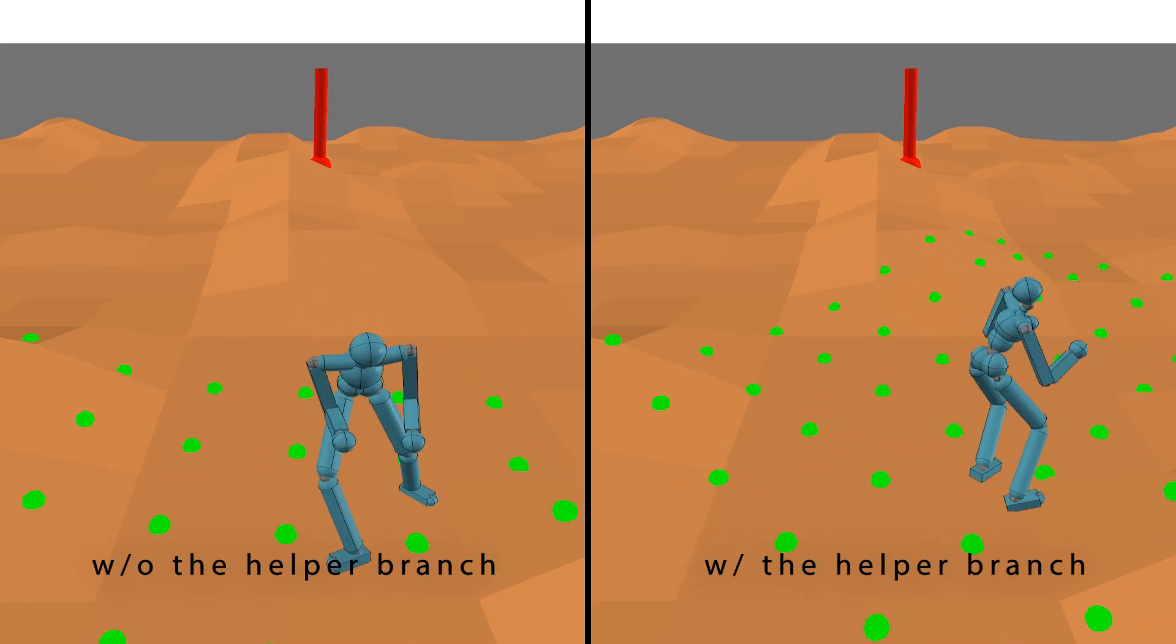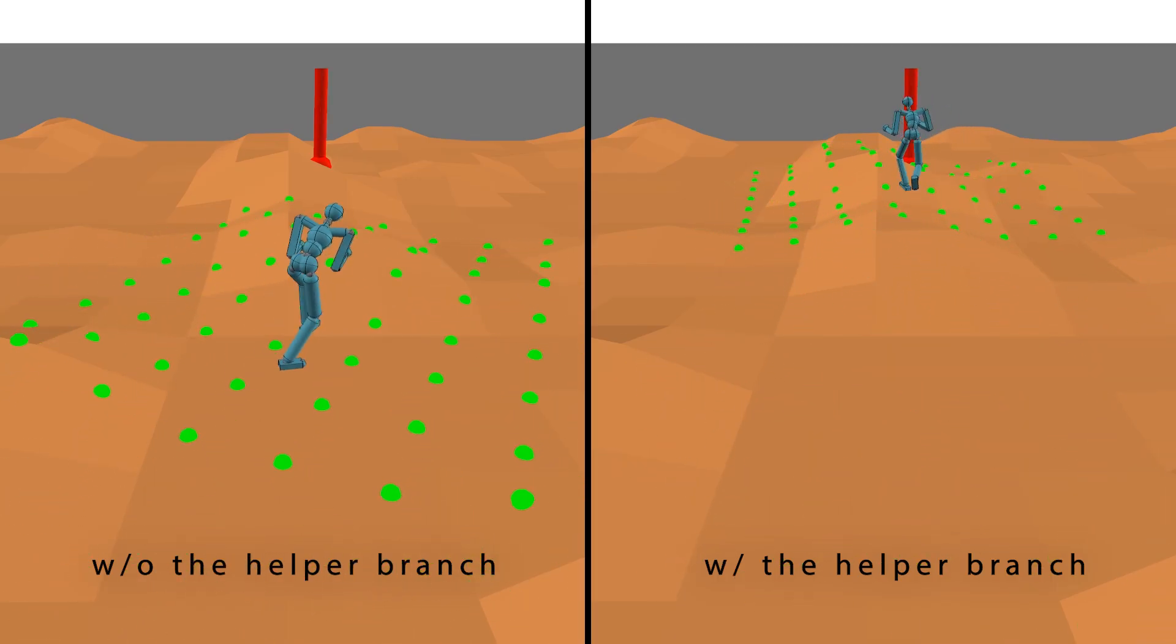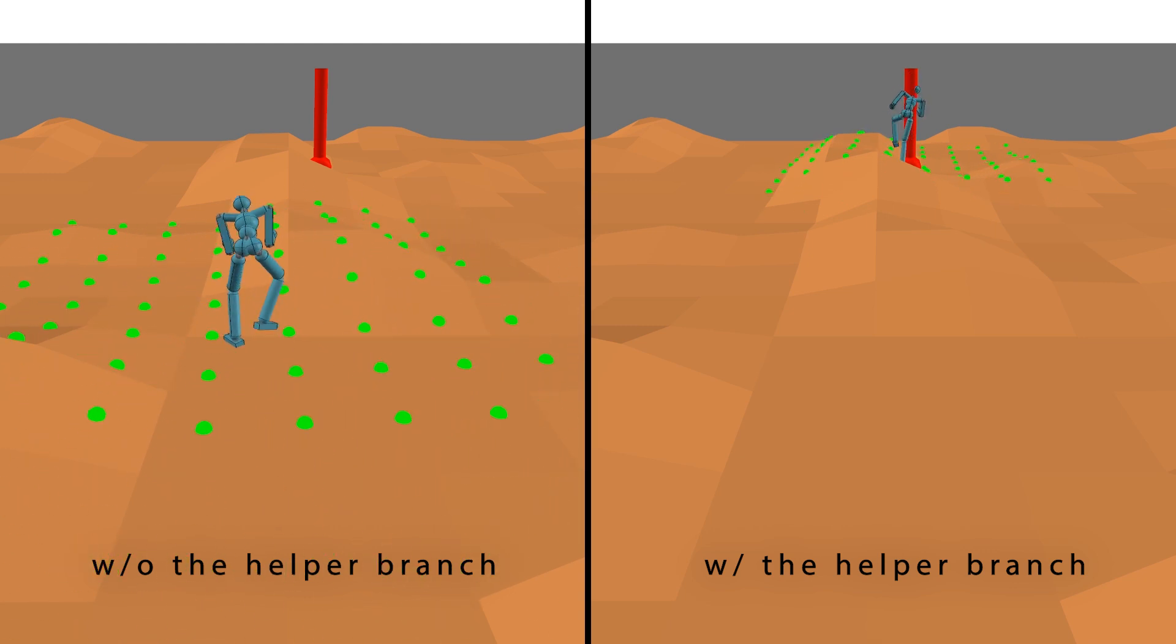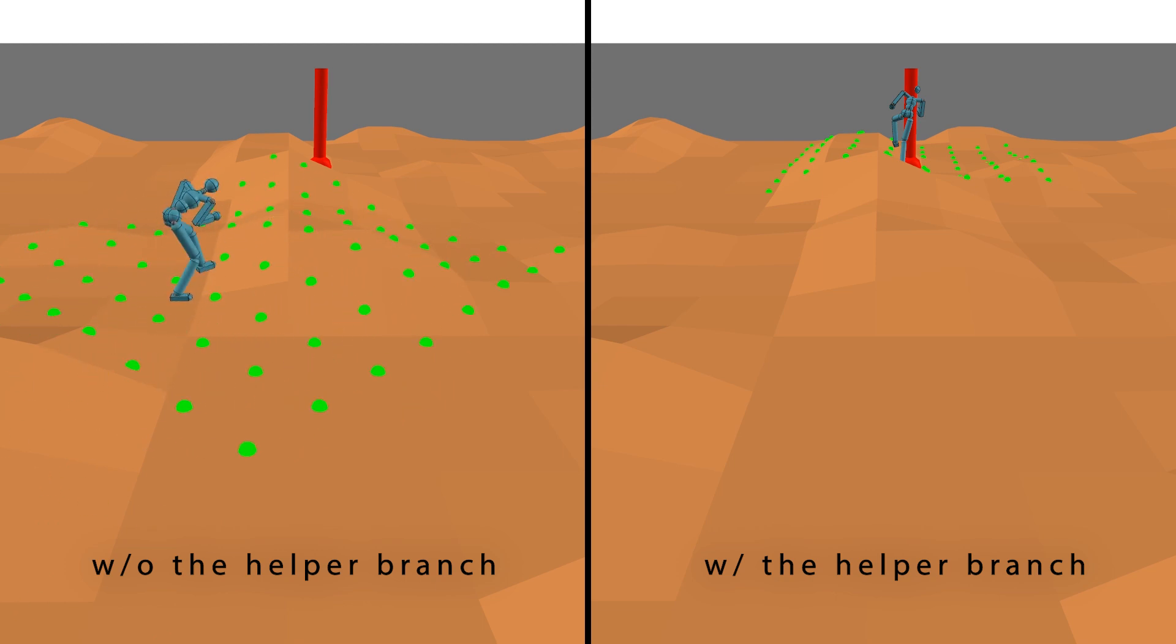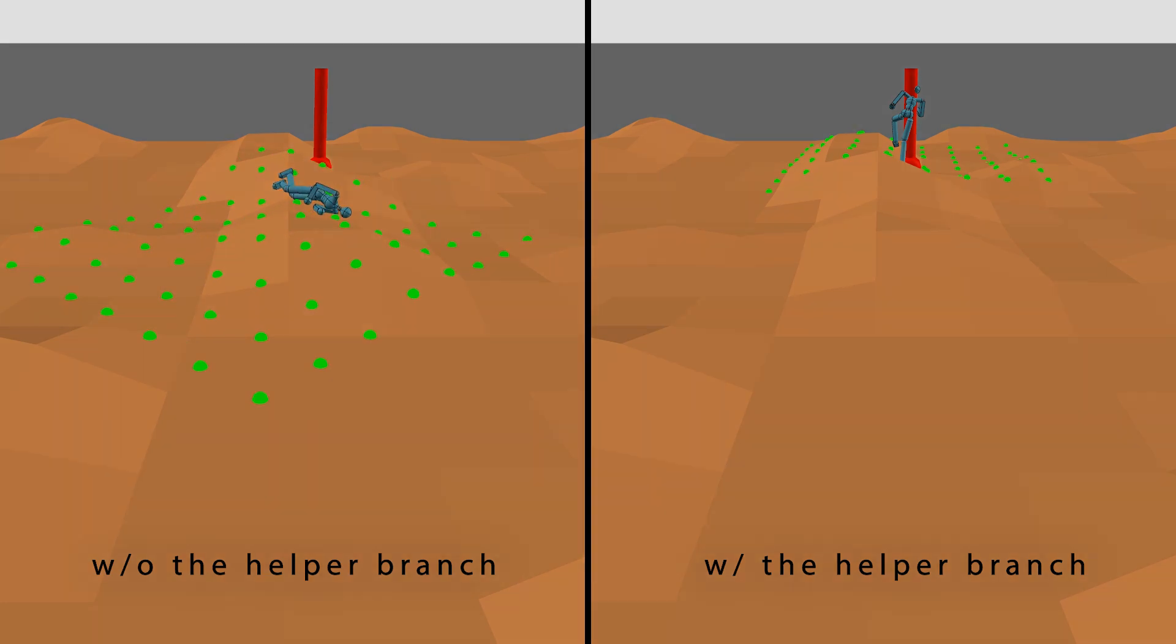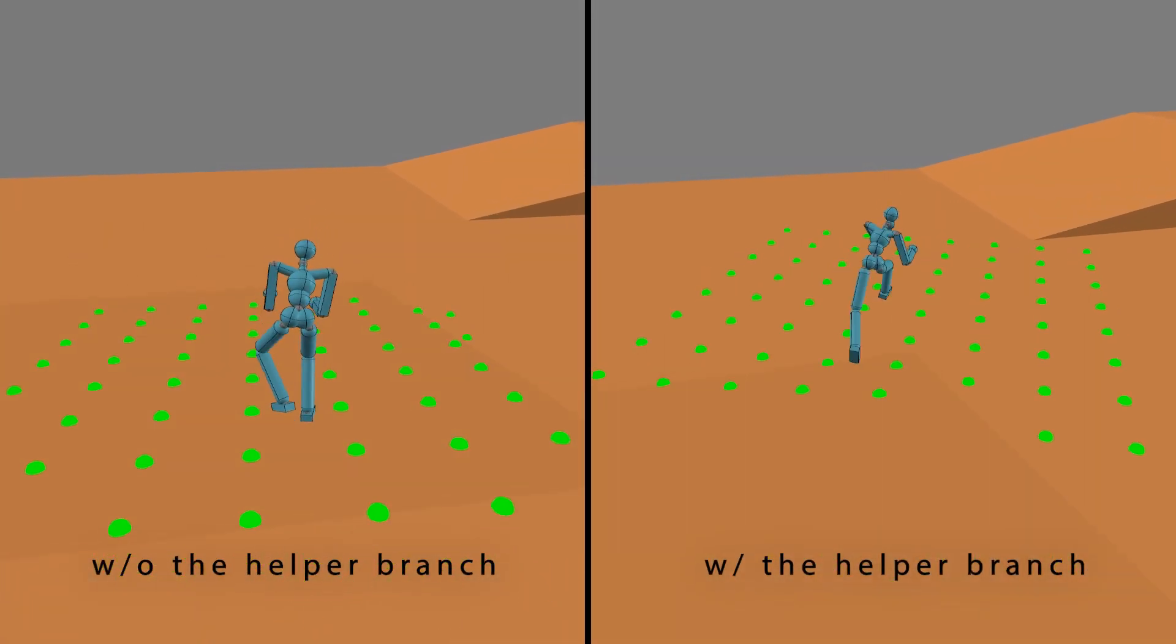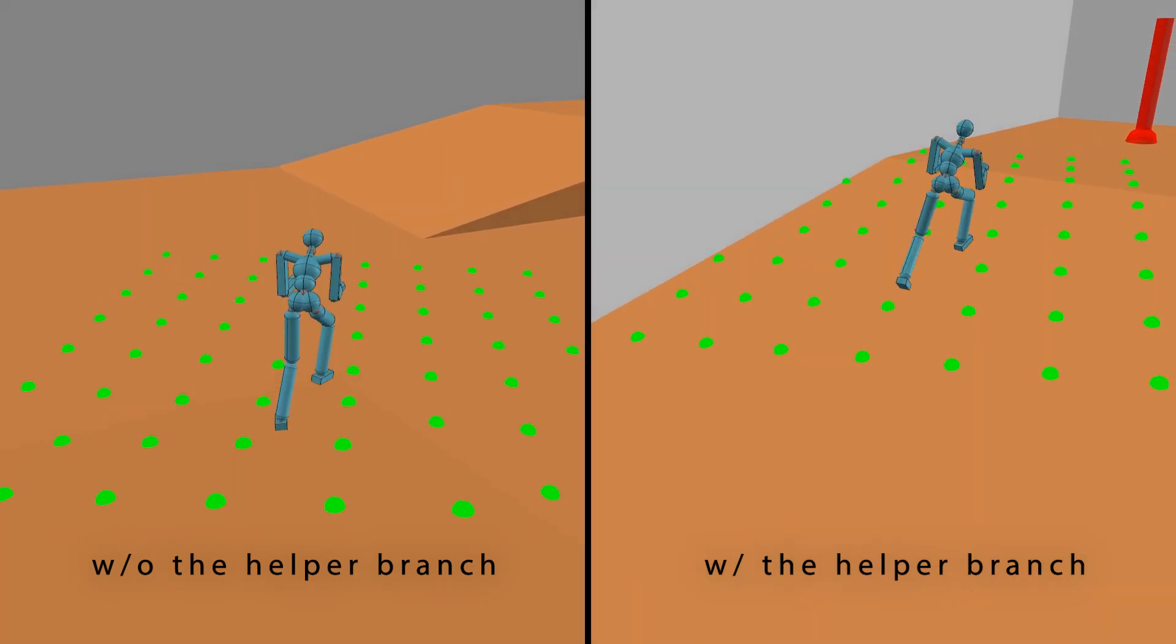On the right, the controller includes a helper branch to help adapt to unseen rough terrains successfully. The controller on the left does not have a helper branch, so the character struggles and falls down eventually. We can observe similar results in other uneven terrains as well.